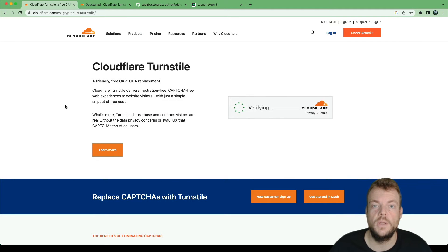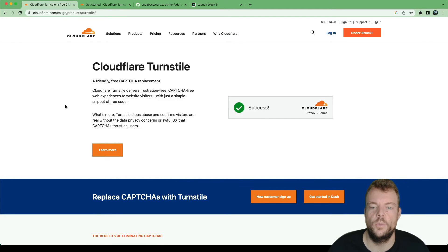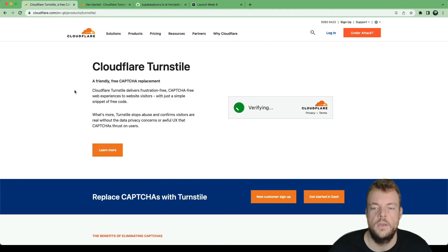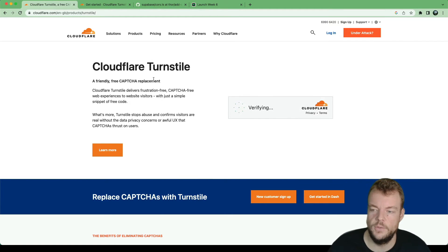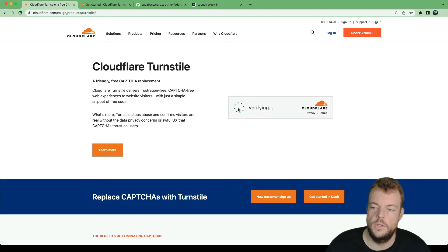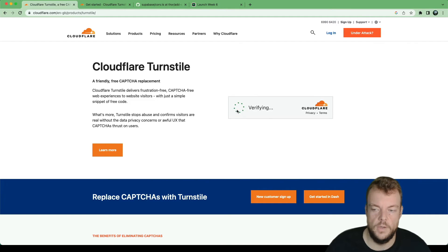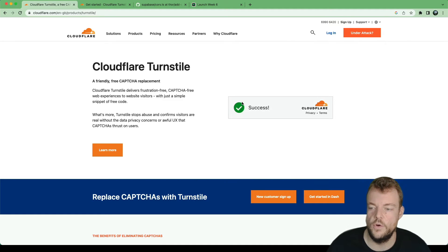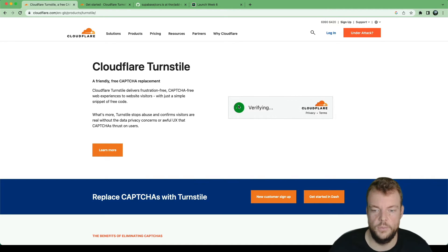In this episode we'll look at securing our forms with Cloudflare's new Turnstile service. Turnstile is a free CAPTCHA replacement. You can choose between different modes where the user might have to interact with it or not, and it can also be fully invisible.